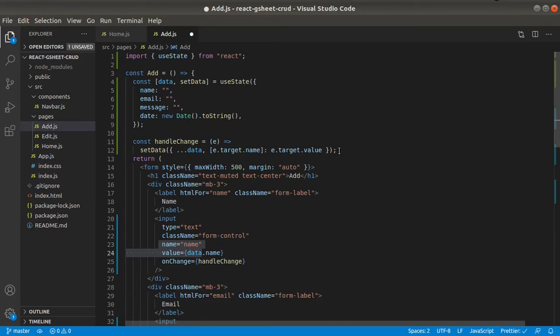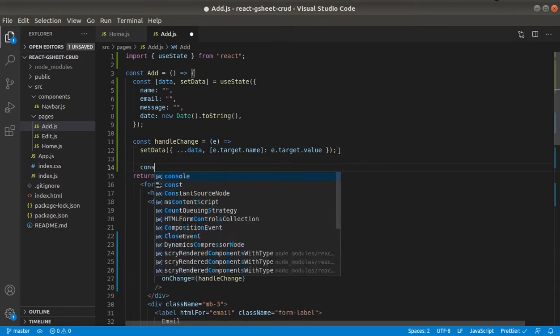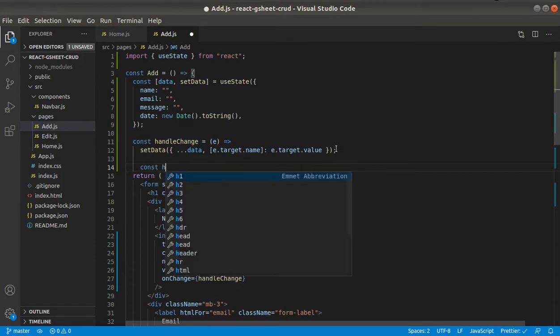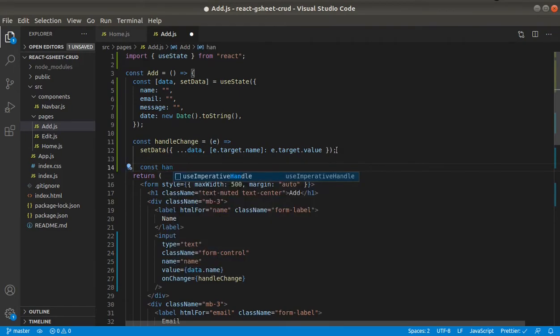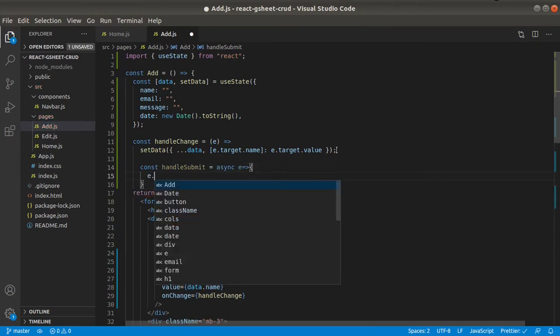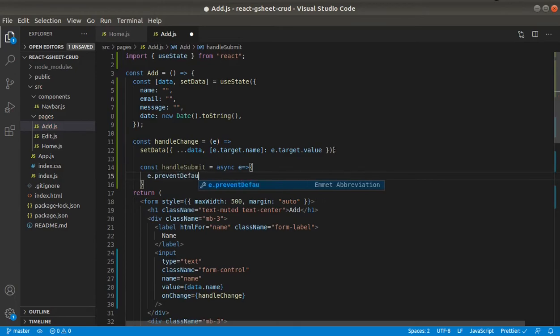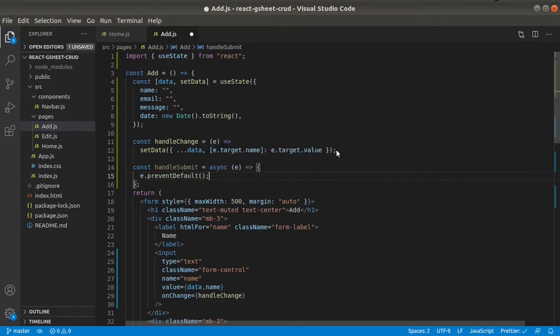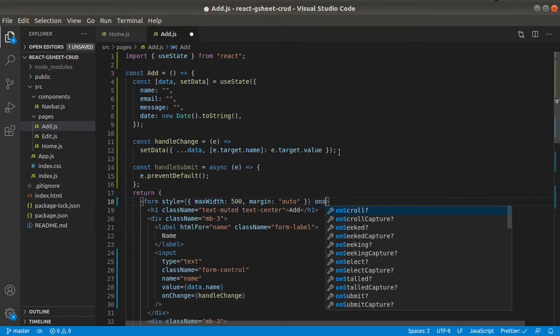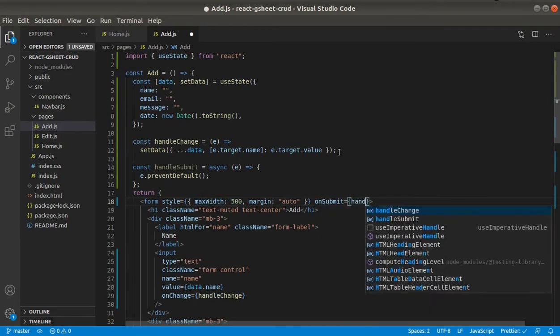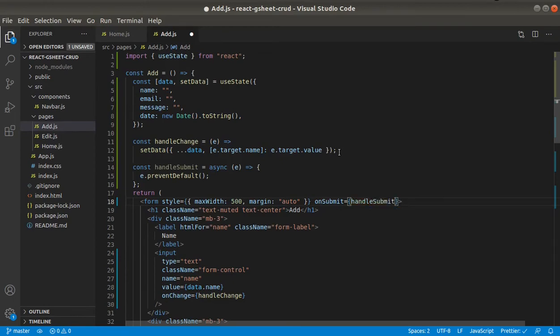So let's add a handle submit function. And it will be also an async function. And first of all, we need to prevent the default form behavior. And in this form, we will add this on submit and reference to handle submit function.